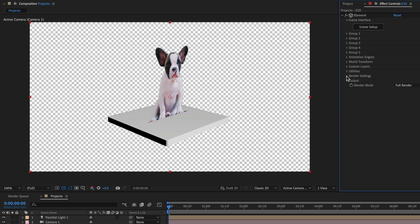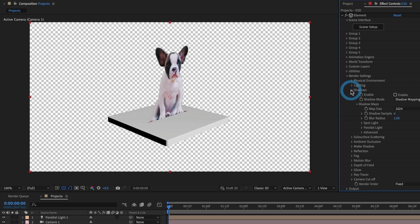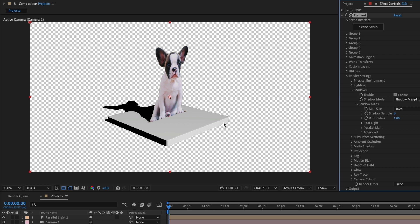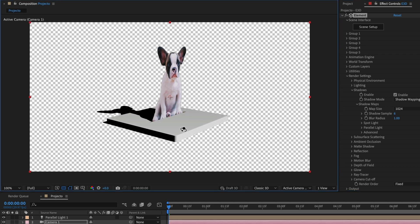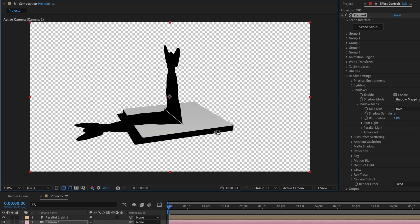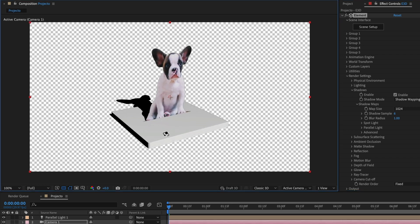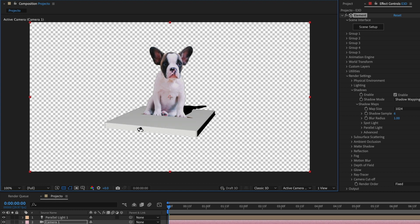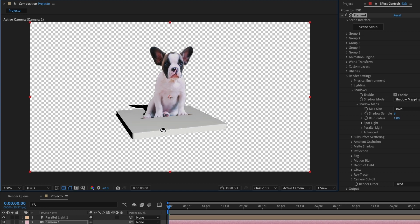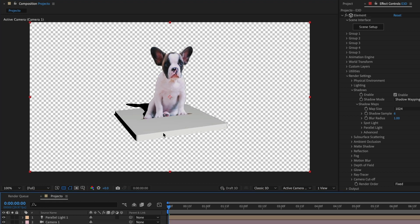Head over to the Element 3D settings and then to Render settings. In Shadows, make sure the Enable box is selected. Give it a minute. And there you go. Now we can see the shadow of our dog along with the base. Now this is a simple example. However, I have my own 3D scene that I created and exported with Element 3D. Let me show you.